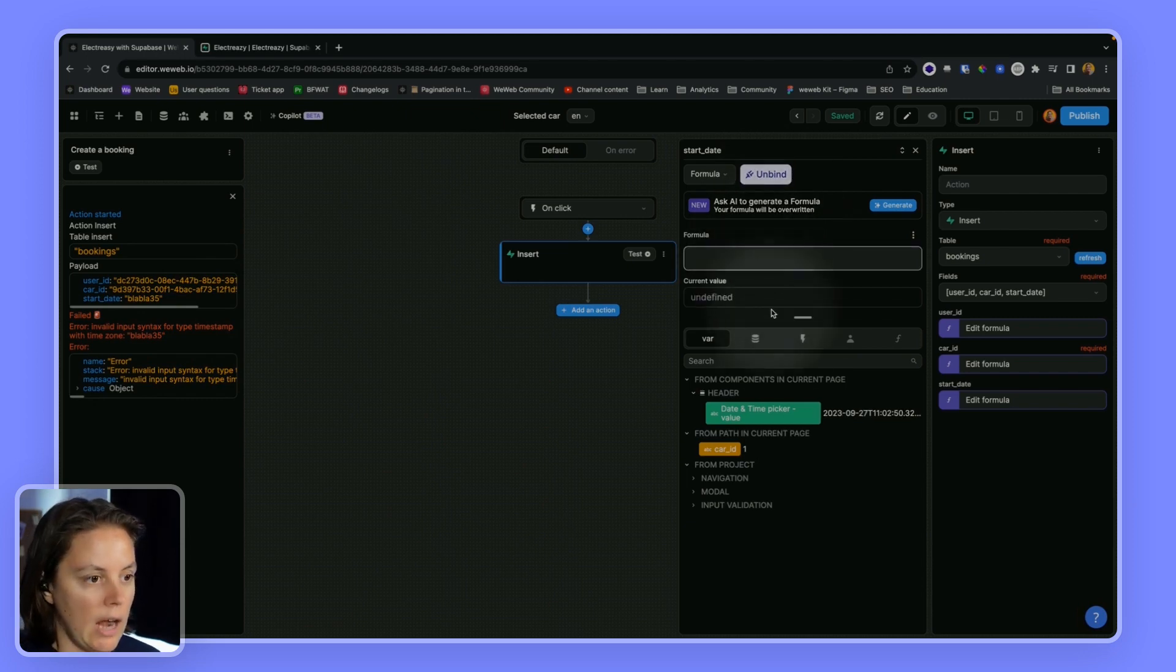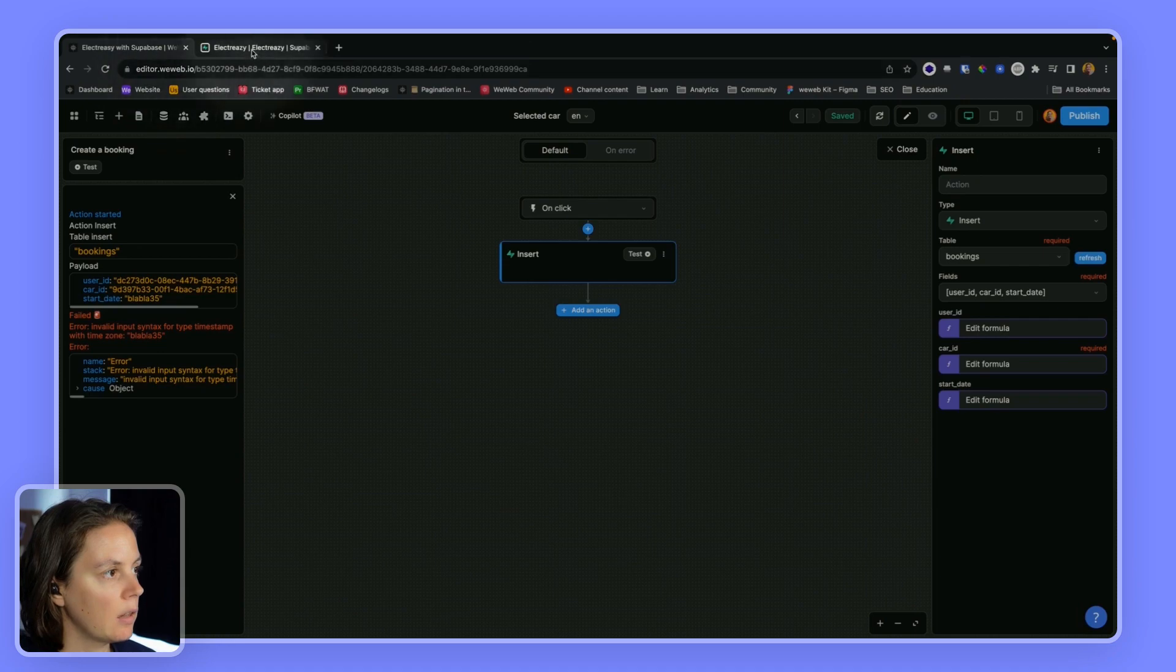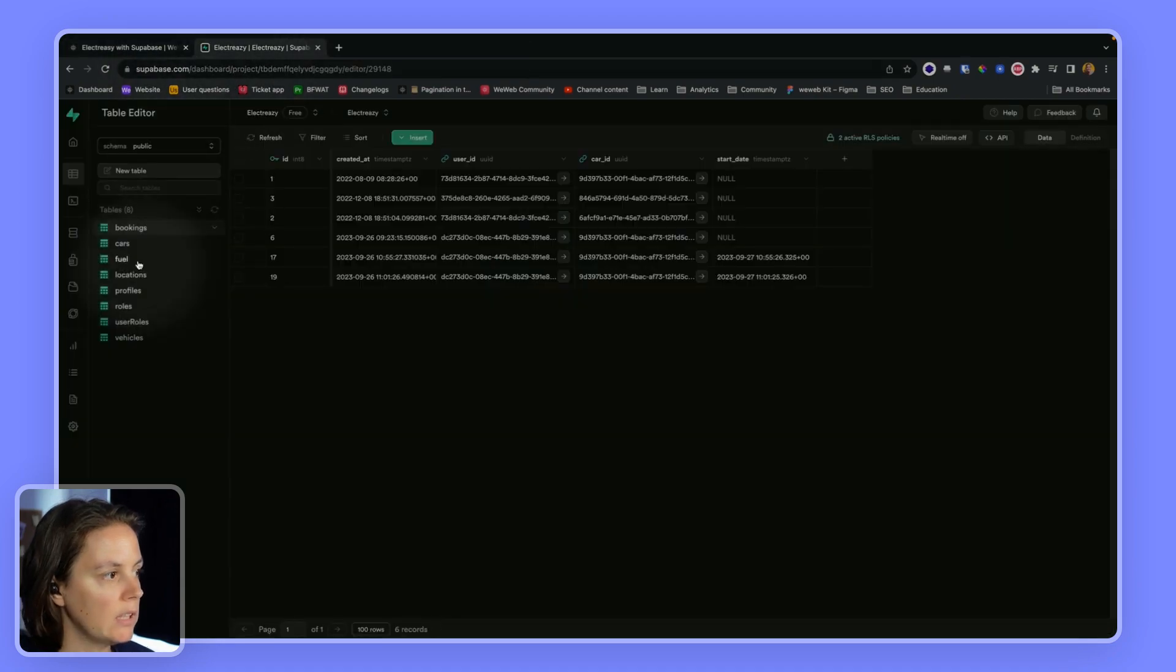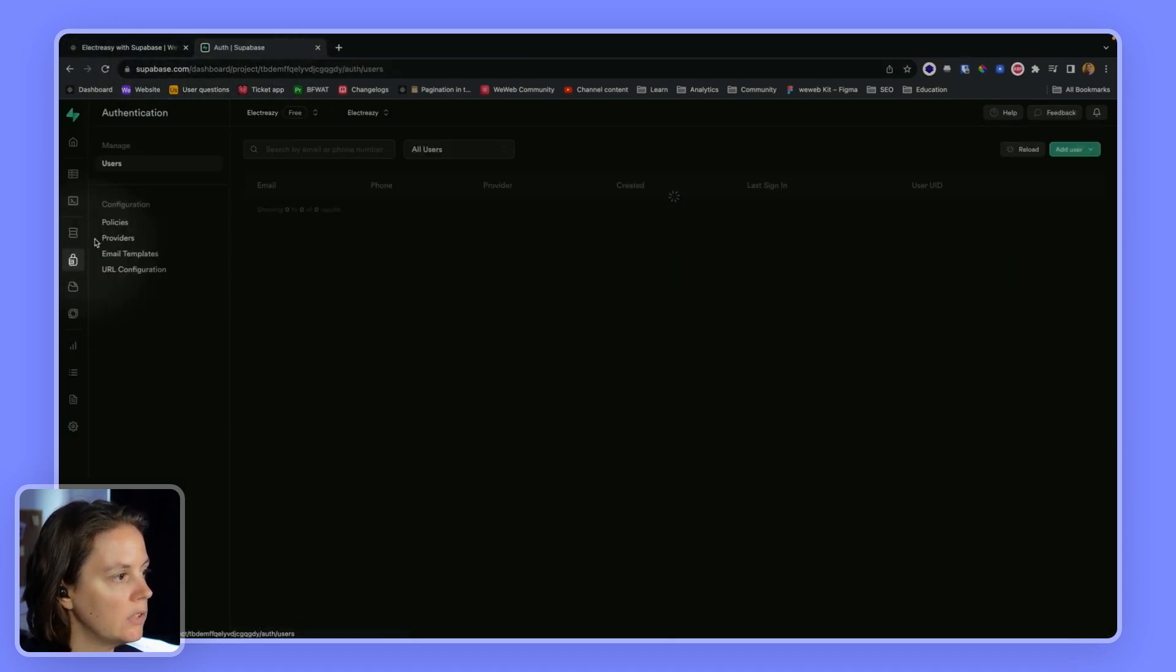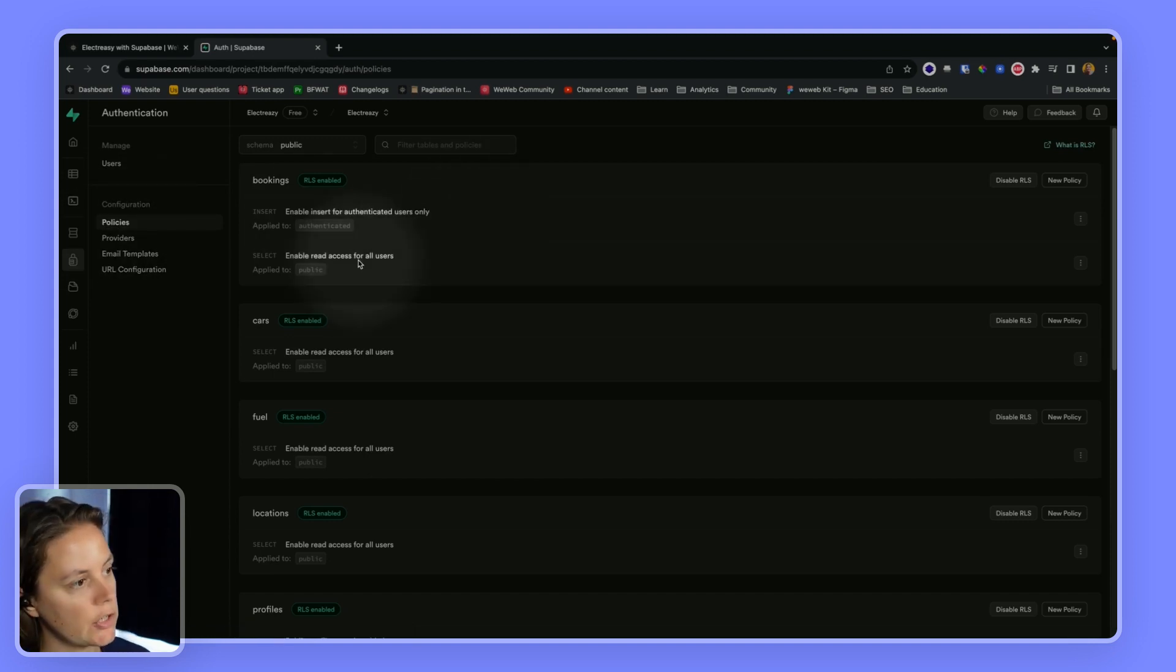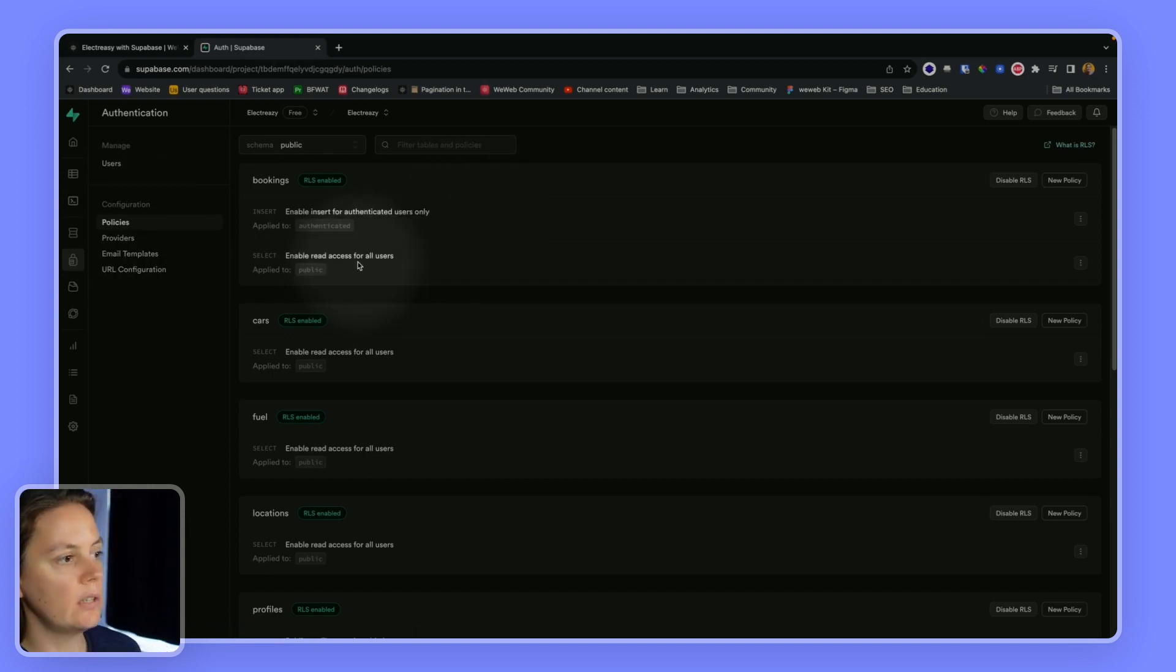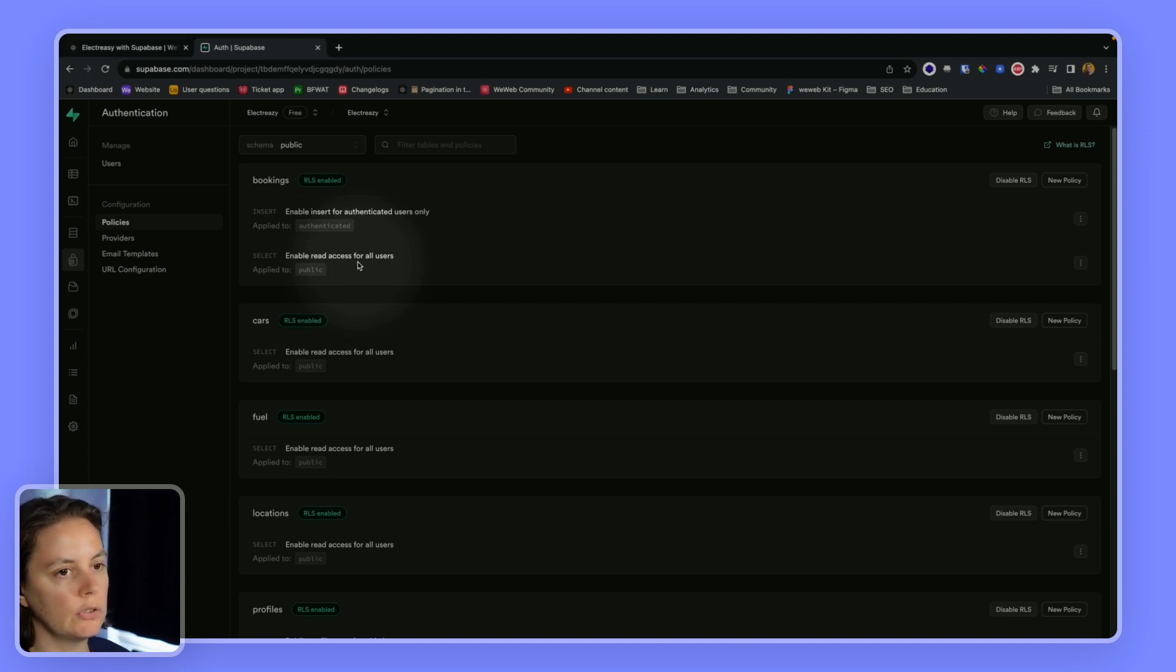Okay, now we did this a bit quickly. The policy, let's go back to our policies in Supabase and make sure that users can only read their own bookings because we don't want users to be able to see other users' bookings.